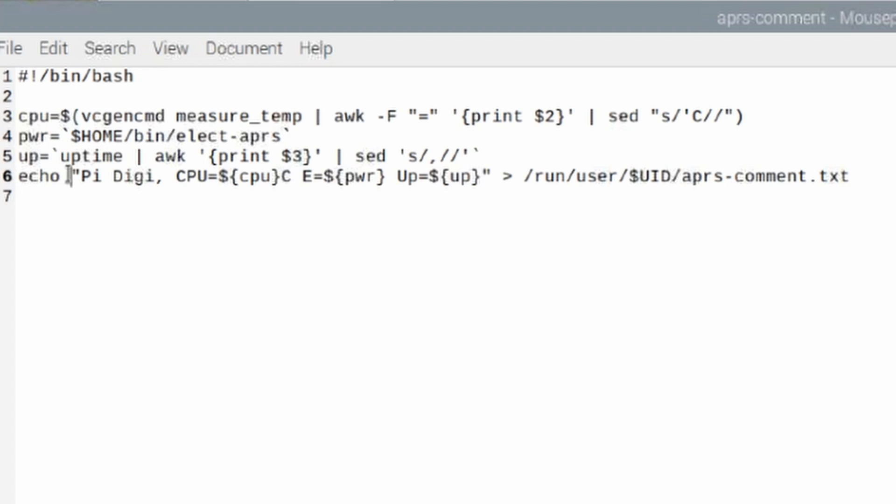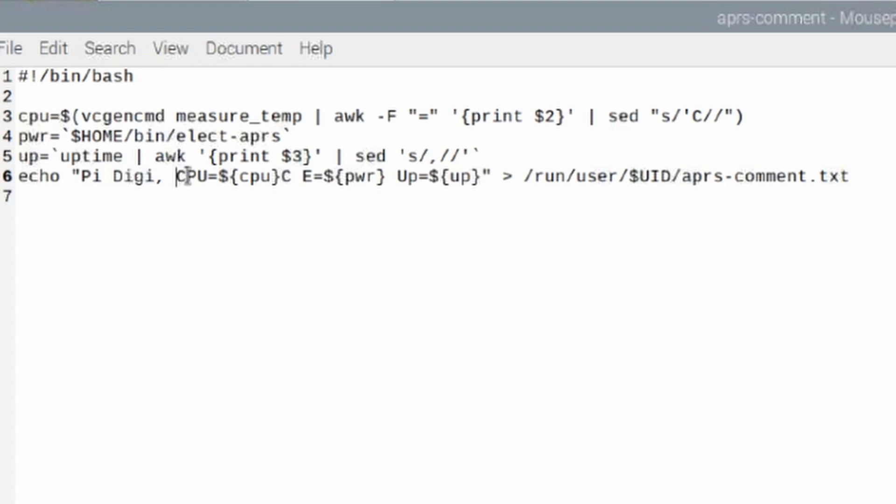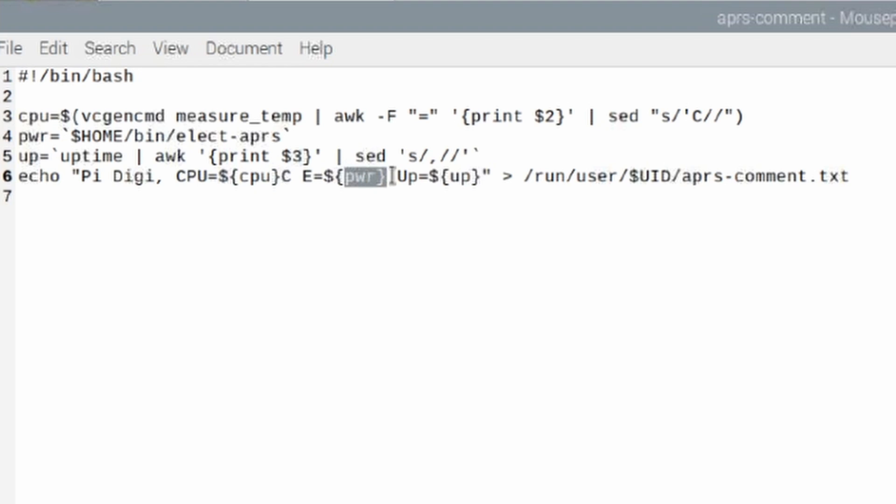Finally, we're using the echo command to get that data into the text file. So this right here, this PyDigi is static. It will always read PyDigi. Then you see we're echoing out CPU equals, and then we're calling that CPU variable that we defined right up here at the top. The same thing for power and for uptime. And we're sending that data to this APRS hyphen comment dot text file.